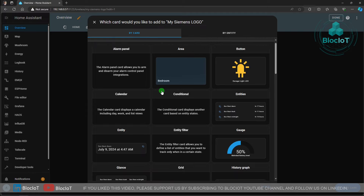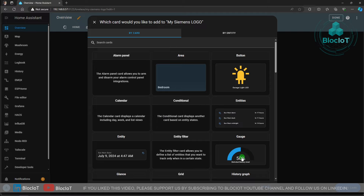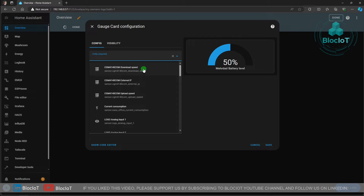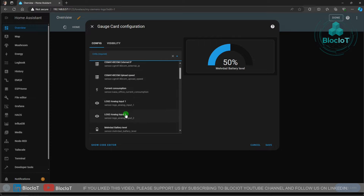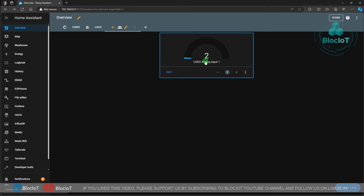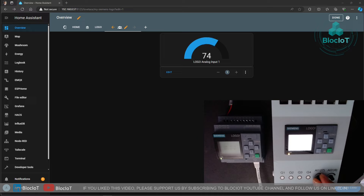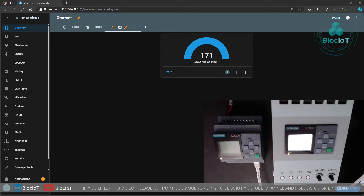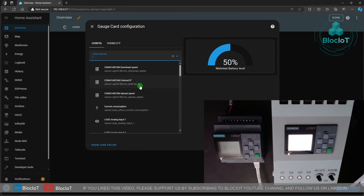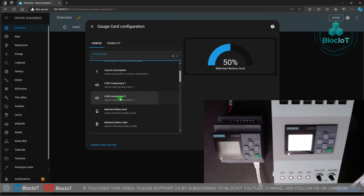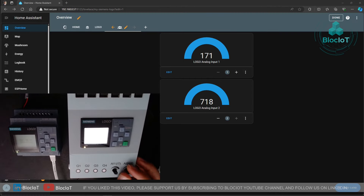Now in my overview dashboard I can create a new dashboard and add cards to it. I'm going to add two gauge cards to monitor the analog input values from my LOGO. Browsing the available entities I can see the two entities — Logo Analog Input 1 and Analog Input 2 — as configured in the YAML file. I select Analog Input 1, hit Save, then add another gauge for Analog Input 2. If I change the value of either analog input on my Siemens LOGO, I can see the real-time changes on the Home Assistant dashboard.